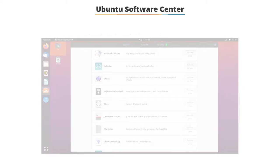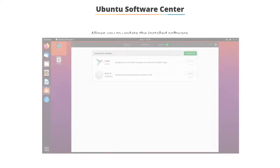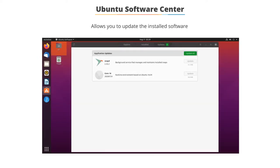In the Ubuntu Software Center, the installed software programs are listed as shown in the given screenshot. The Update tab of the Ubuntu Software Center allows you to update the installed software to the latest version.